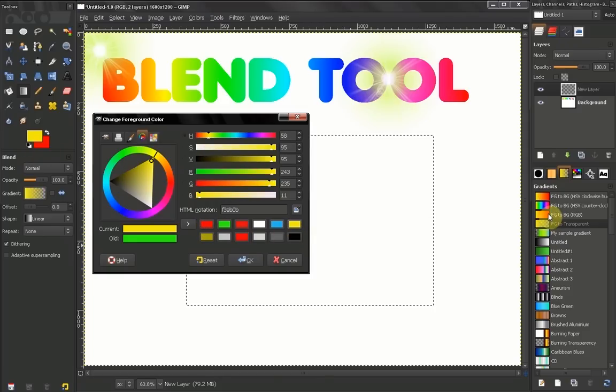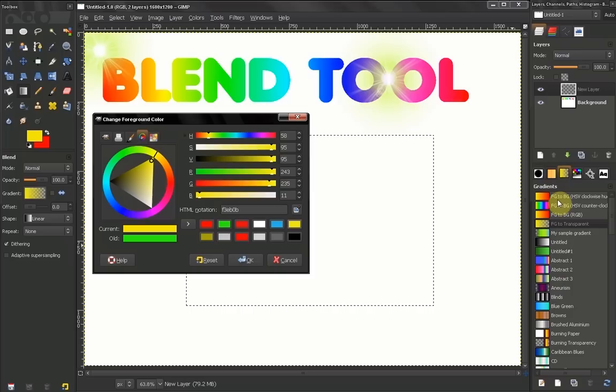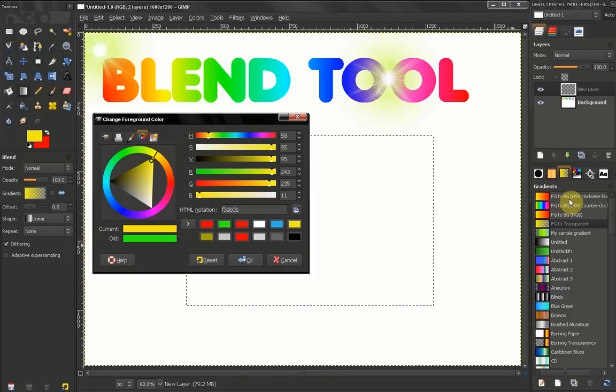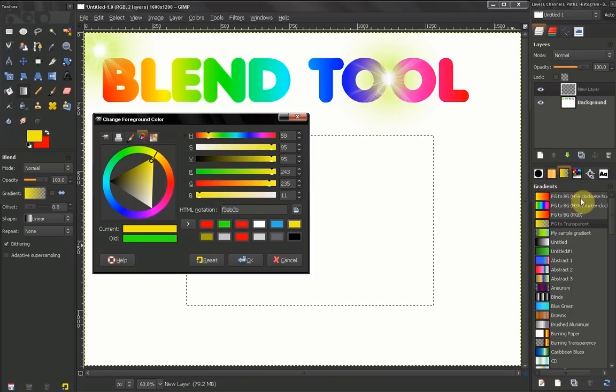Now here, foreground color to background color, hue saturation value clockwise.